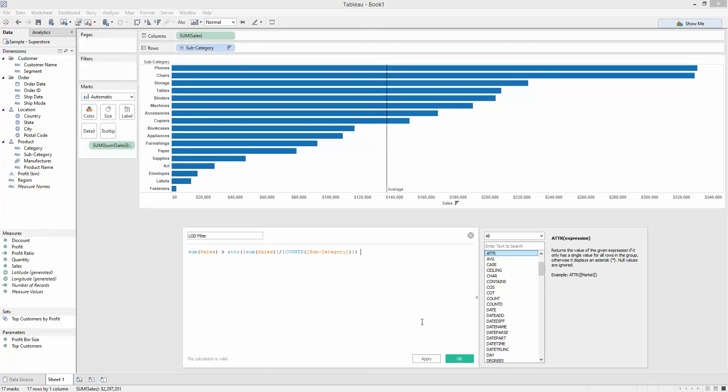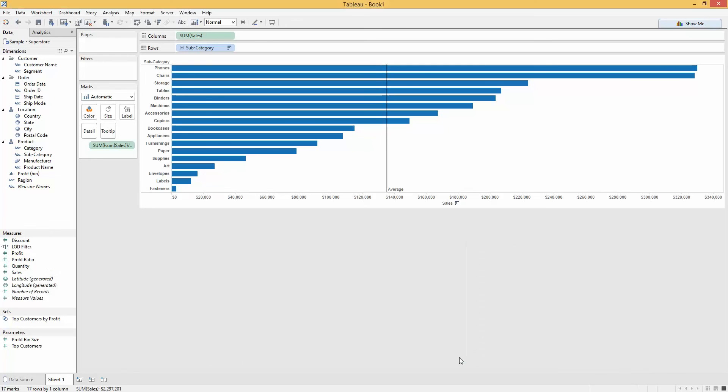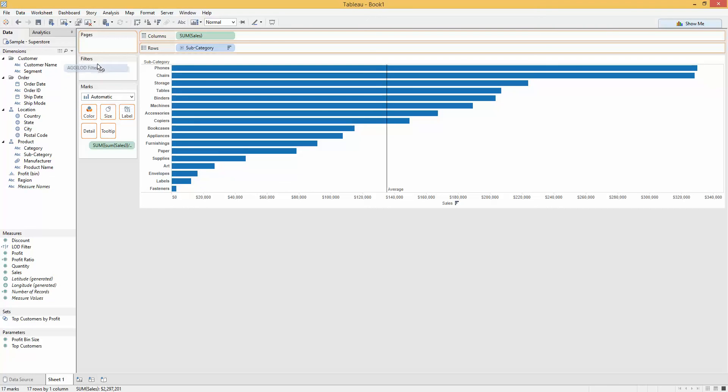Fantastic. We've calculated our filter. If this is true, then these are the values I want to keep. Let's now drag that up to my filters.